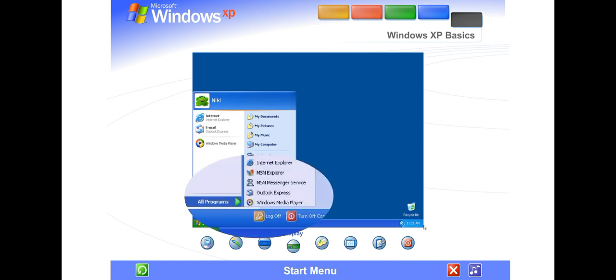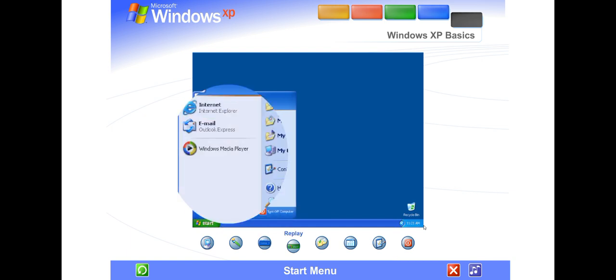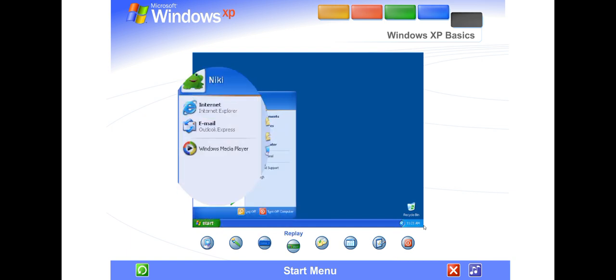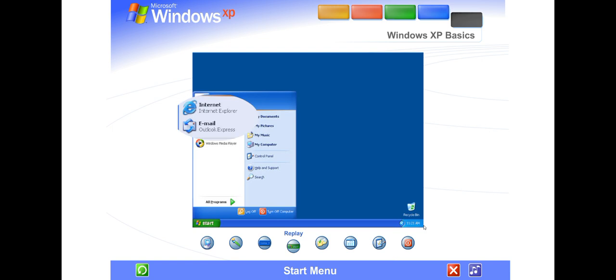Some commands on the Start menu have a right-facing arrow. That means additional choices are available on a secondary menu. Place your pointer over an item with an arrow, and another menu appears. The left side of the Start menu updates with links to the programs you use most frequently. At the top left are fixed items, shortcuts to things like your internet browser and email program.